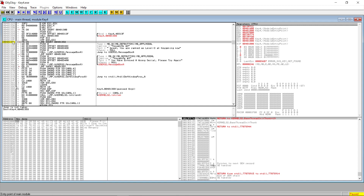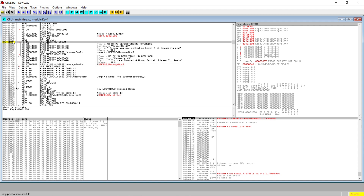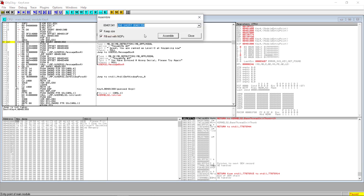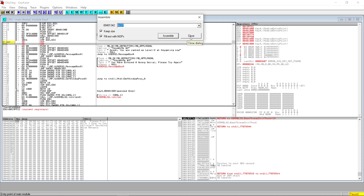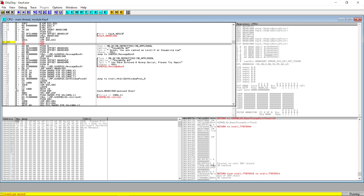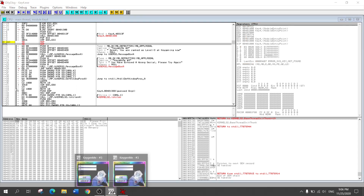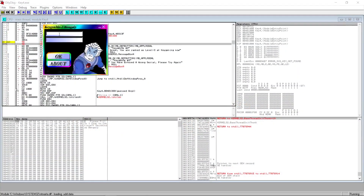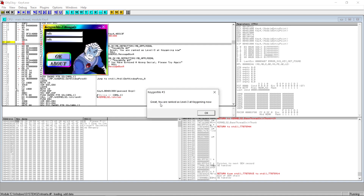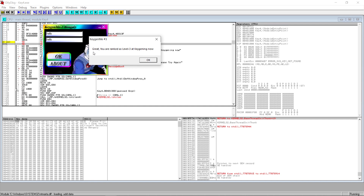This is from where the program starts. Since the wrong validation process starts from here, we need to omit this process in order to run the program. Let's double-click it and do a NOP — no operation. Let's assemble it. Now let's run this program and type 'hello.' Here you can see we got the right message even though we entered the wrong serial code, because we deleted the whole validation.